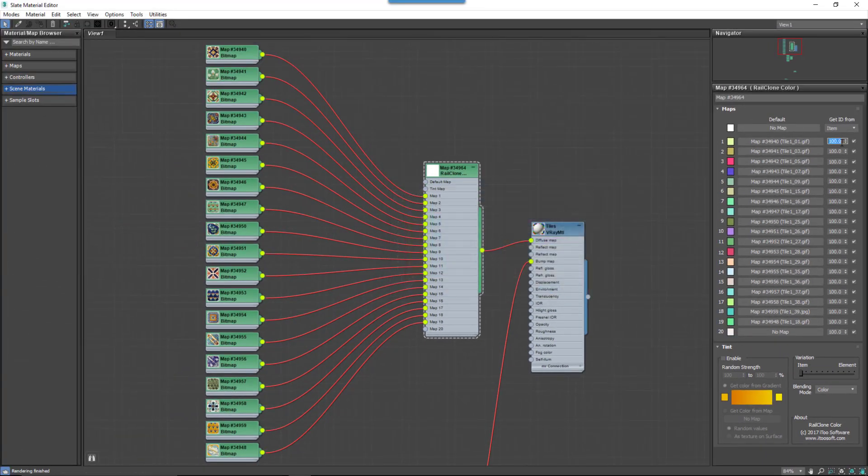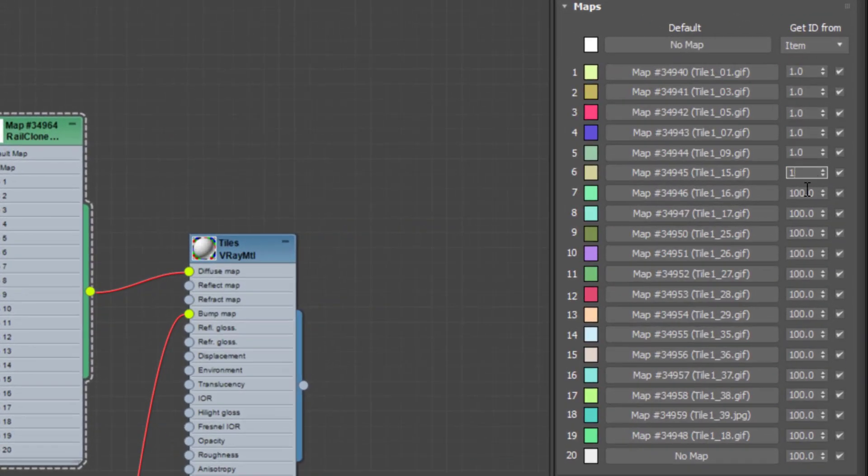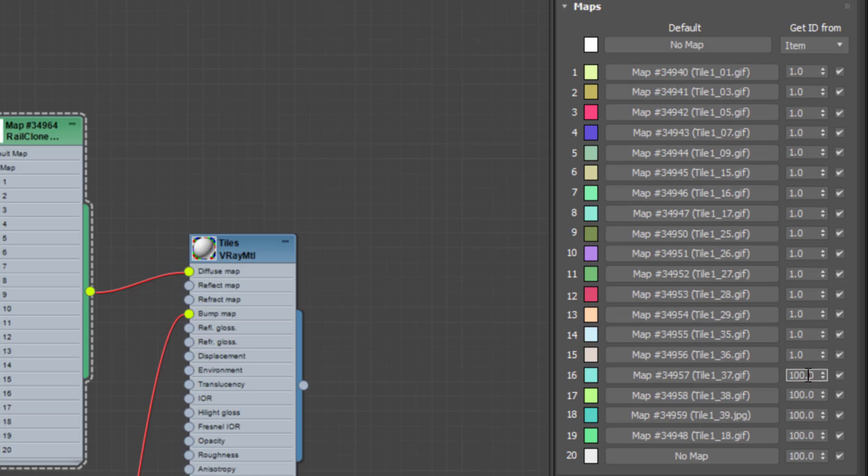To adjust the likelihood of an input being selected, use the probability values next to each map. There's no need to ensure the values add up to 100%, they're normalized automatically.